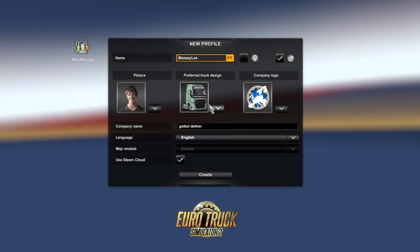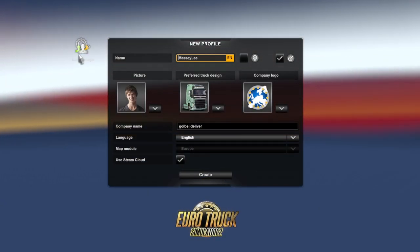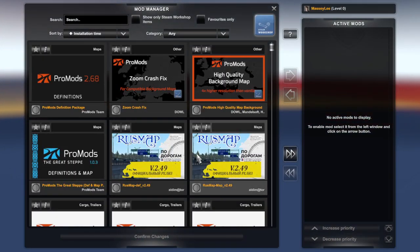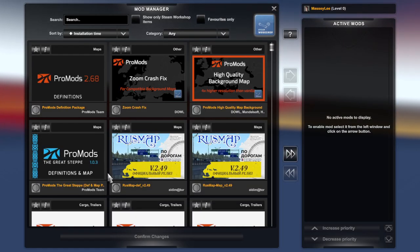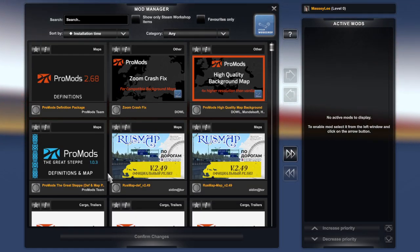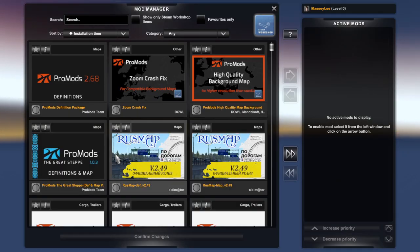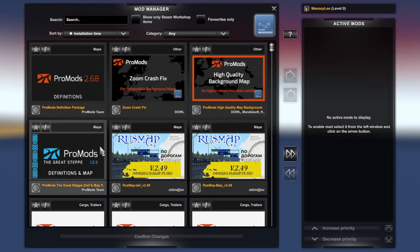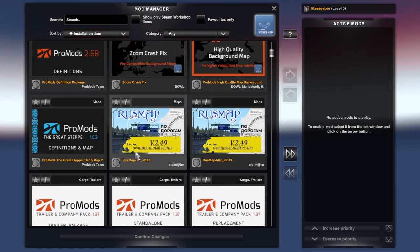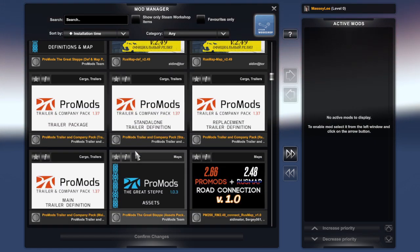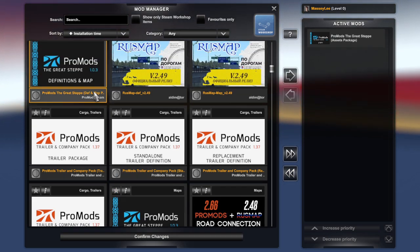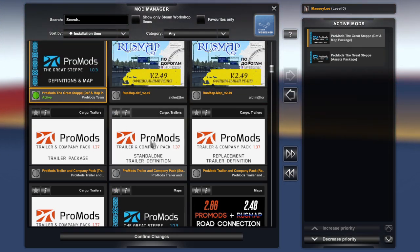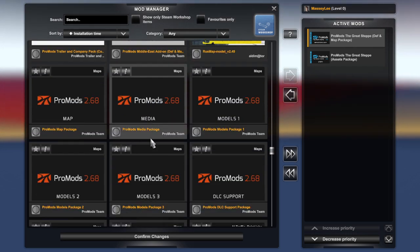We've started a new profile and then we're coming to Mod Manager — this is where all the magic happens. So the first thing is you're going to need Great Escape Assets and the definition for it. And then you want to go to ProMods Assets.